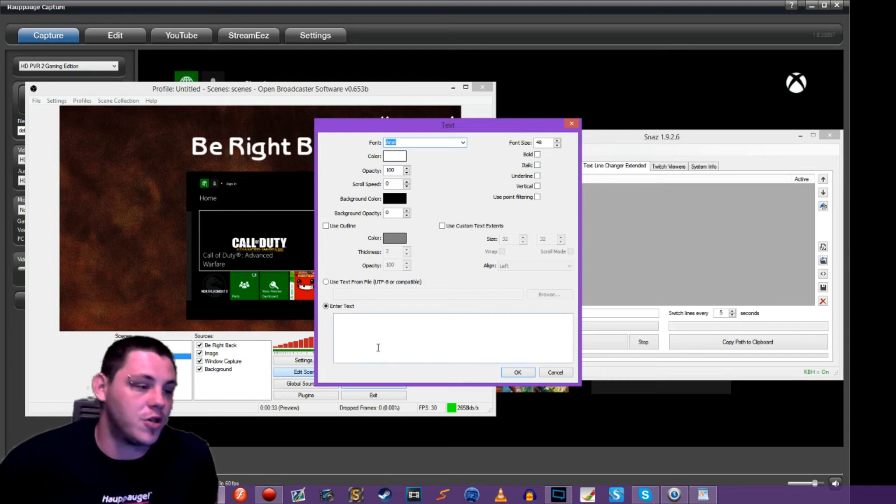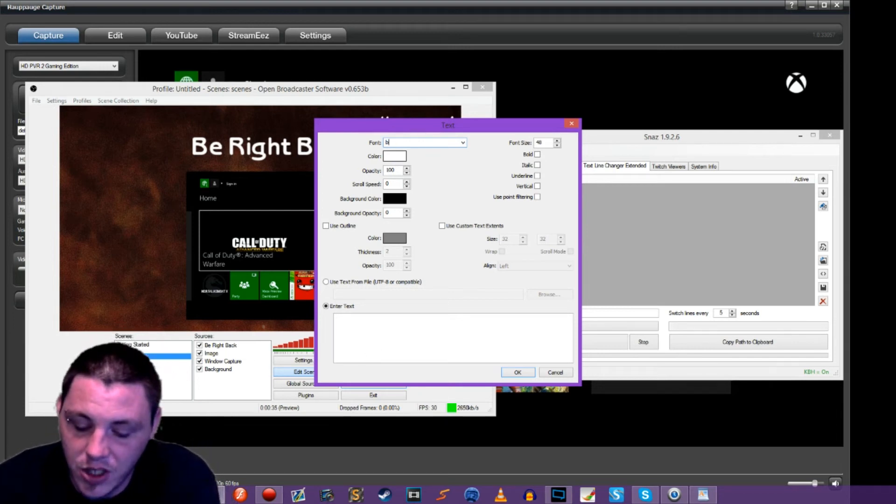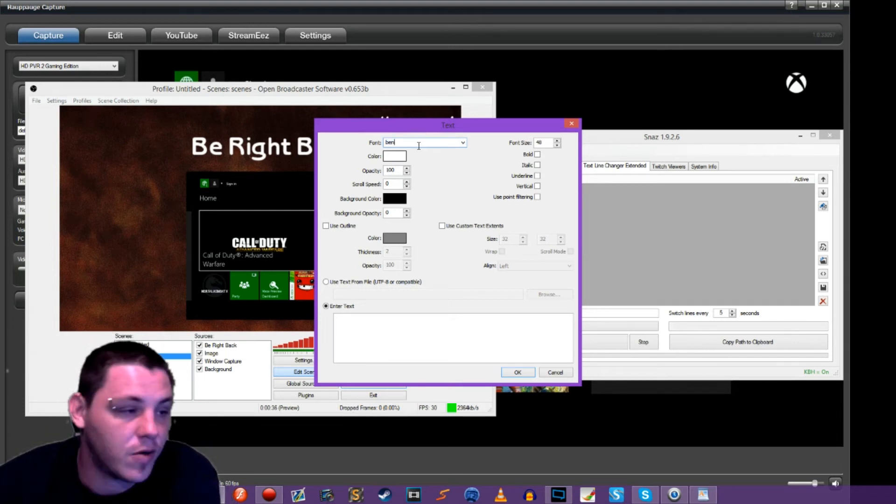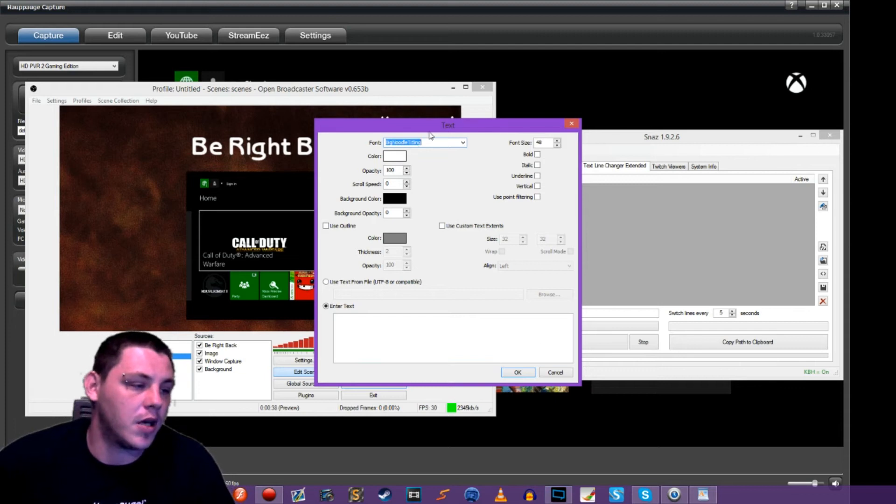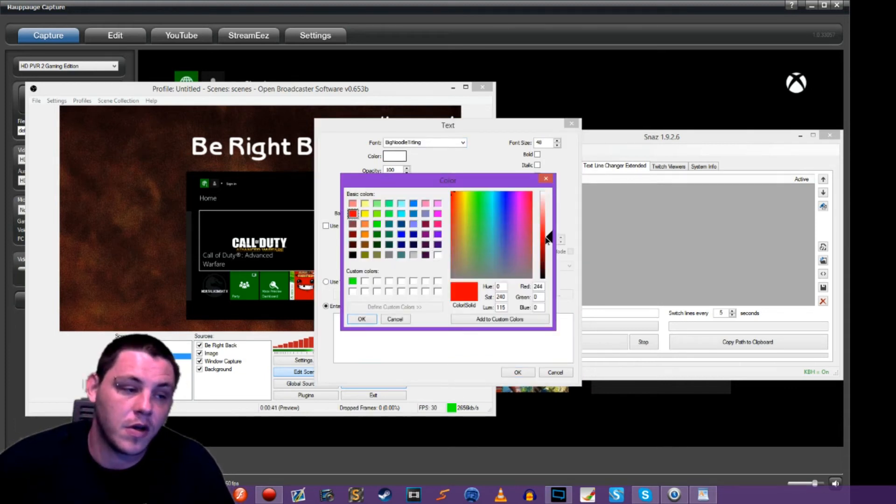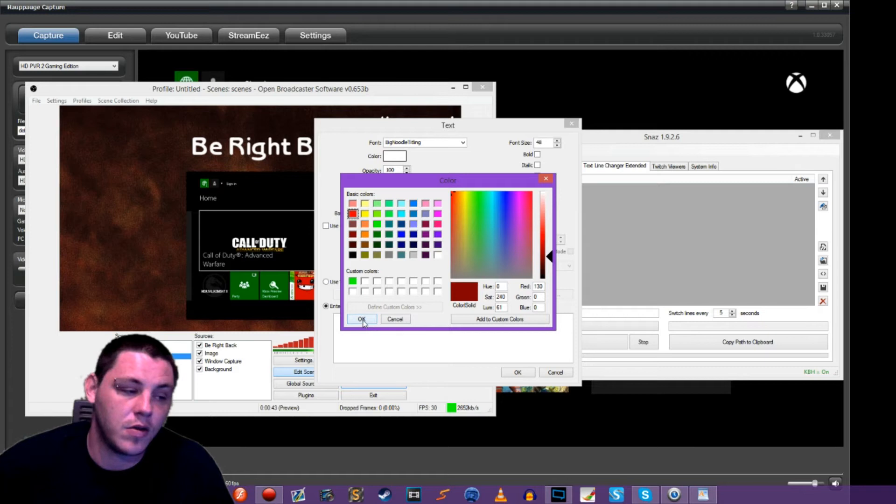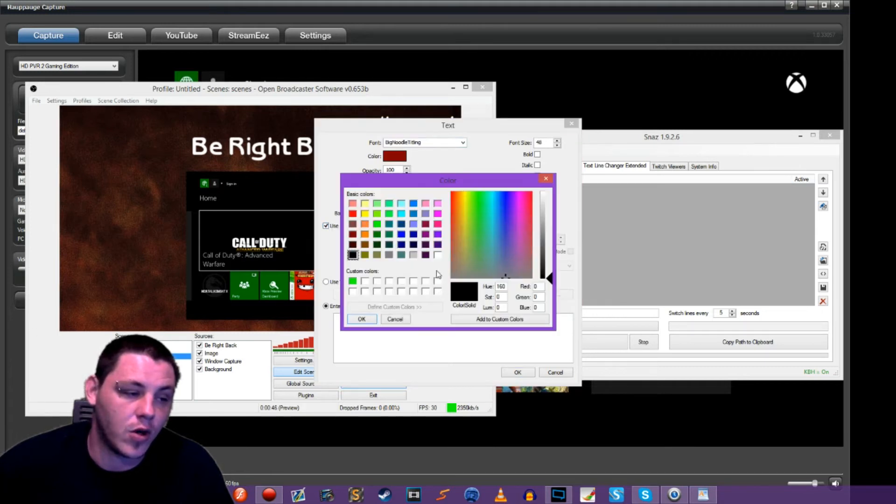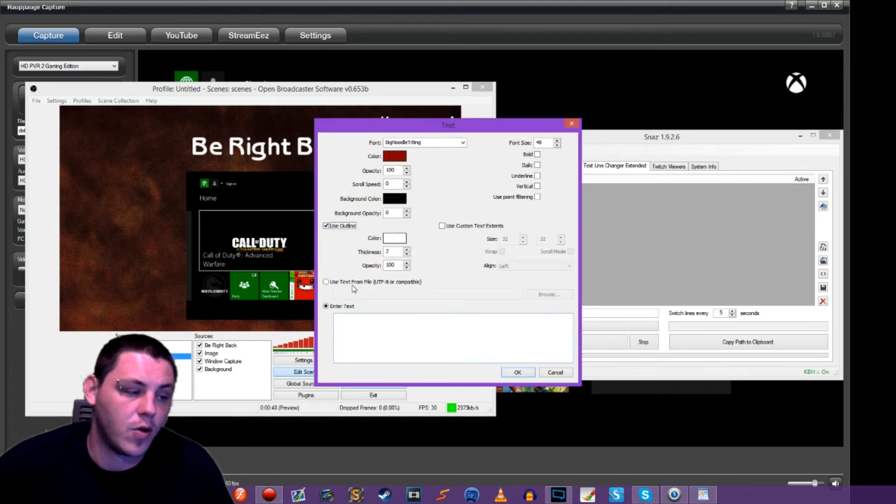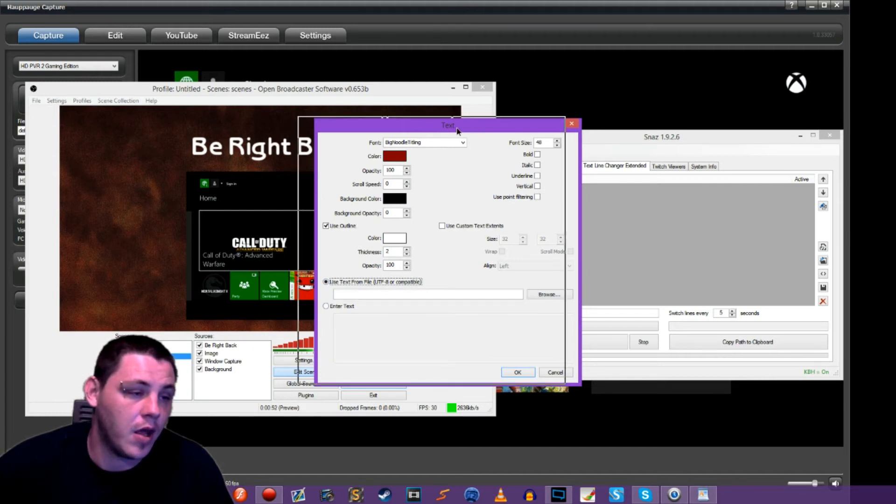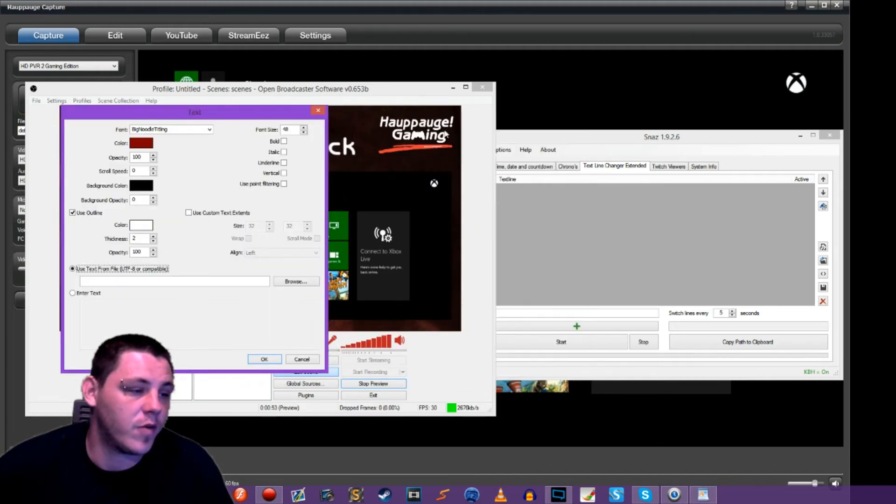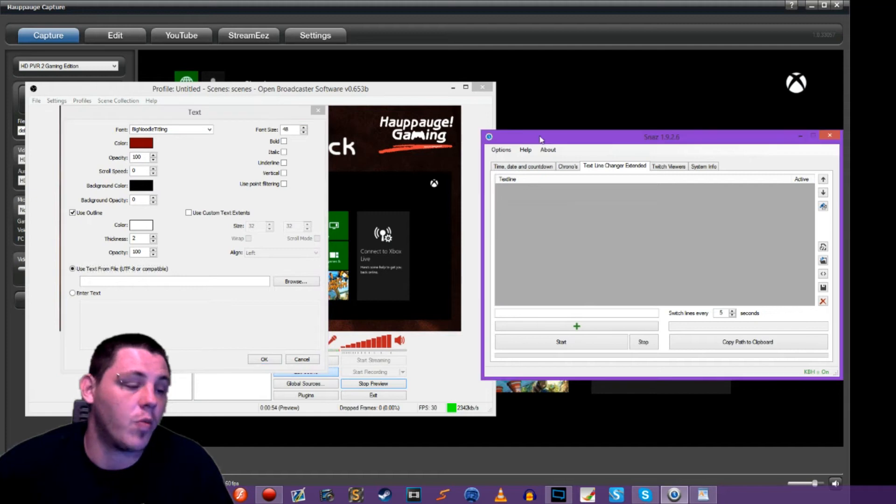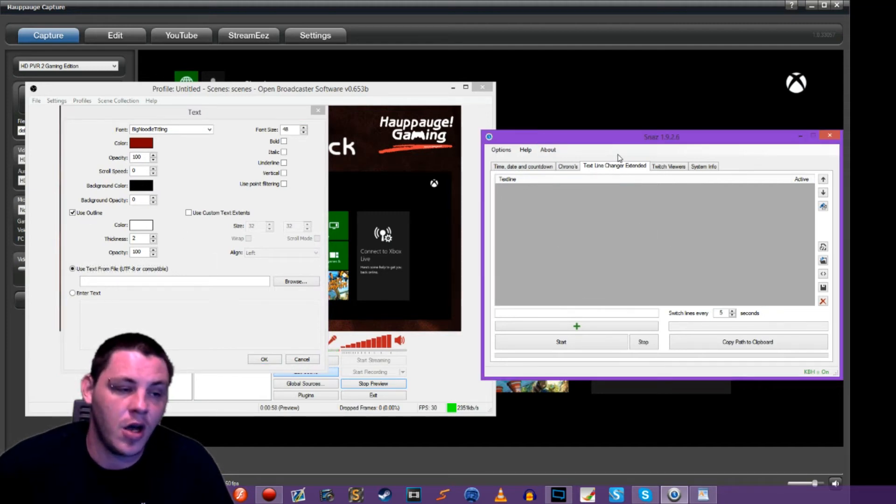So this is just another example of how you guys can use these custom text fields during your streams. So let me change the font real quick because we want it to look good and we'll drop this down. We'll use the outline and we'll go with white again, hit okay. Now we're going to use text from file. I'm going to bring this over here though for a minute and we're going to go back to snaz because we don't have a link yet.